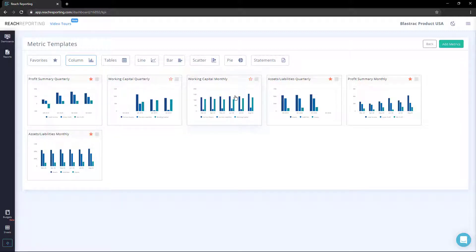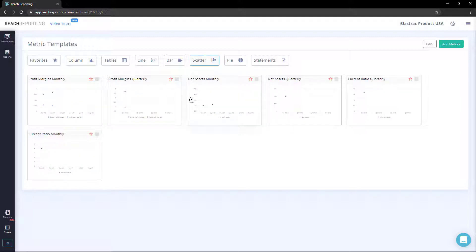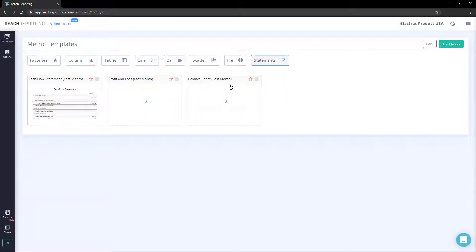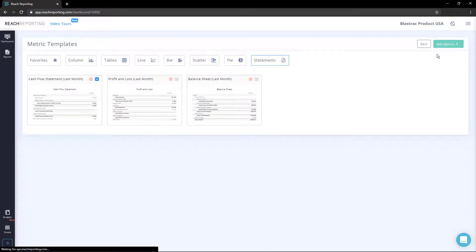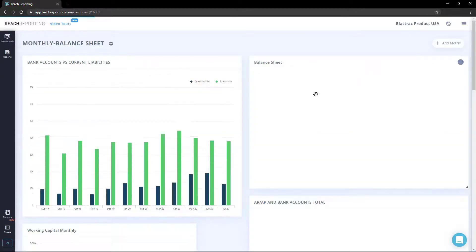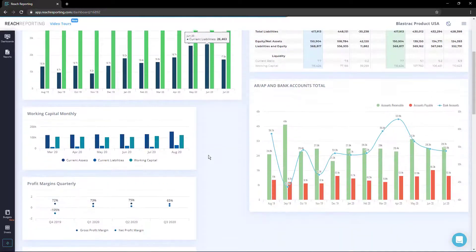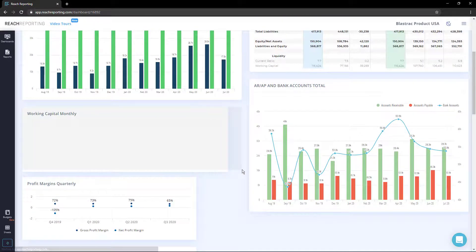To add a metric, select the metrics or statements you'd like to add. You can add multiple metrics or statements at a time. Once you have selected the metrics you would like to add, click the Add Metrics button in the upper right. This will add them to your dashboard.